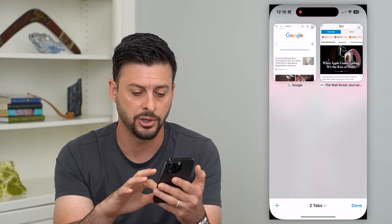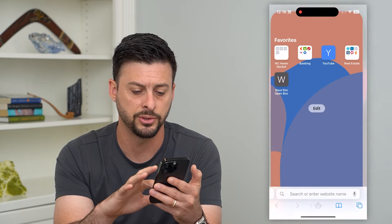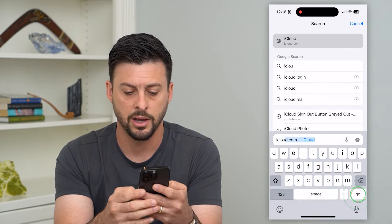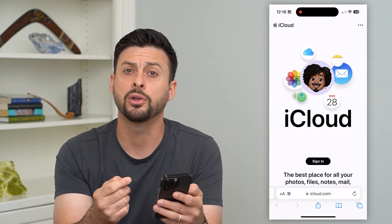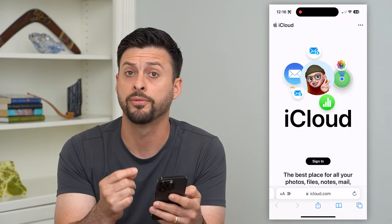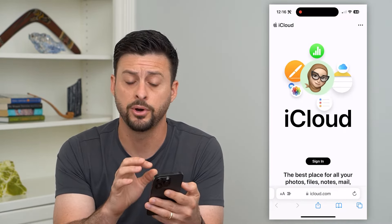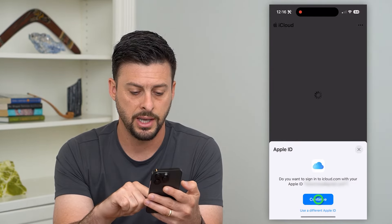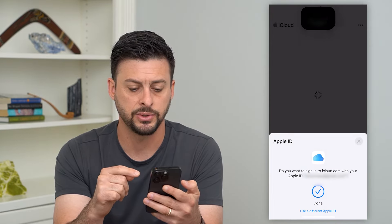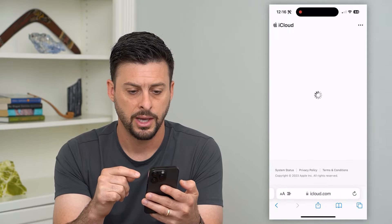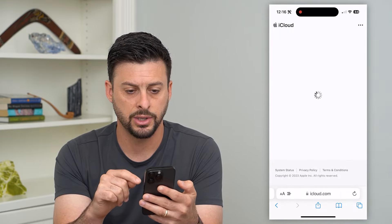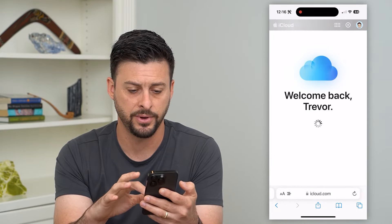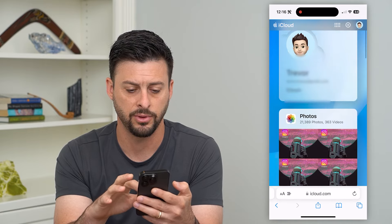If you hop out of Settings and open up a web browser, go to iCloud.com. After you've deleted the photos from your phone, just hit Sign In. It'll use your Apple ID to sign in, and from there you can access your Photos once everything loads up.